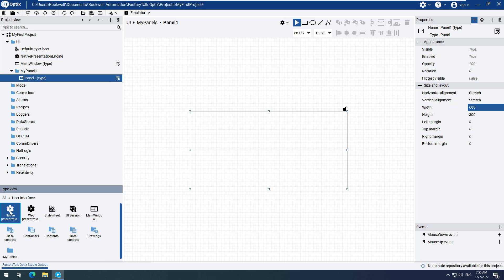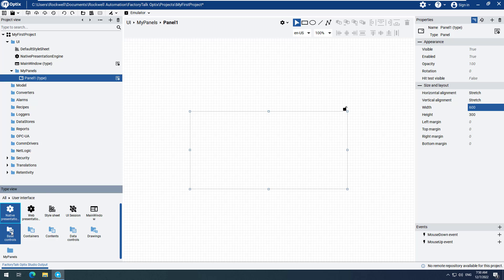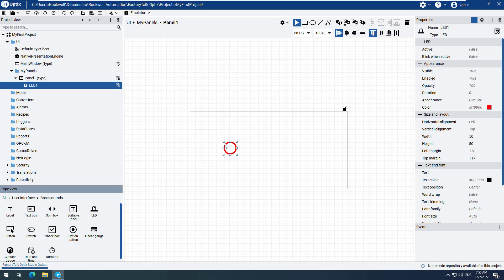Double-click the User Interface folder. Double-click the Base Controls folder. Click and drag the LED element to Panel 1. Repeat this process to add two more LEDs to Panel 1.